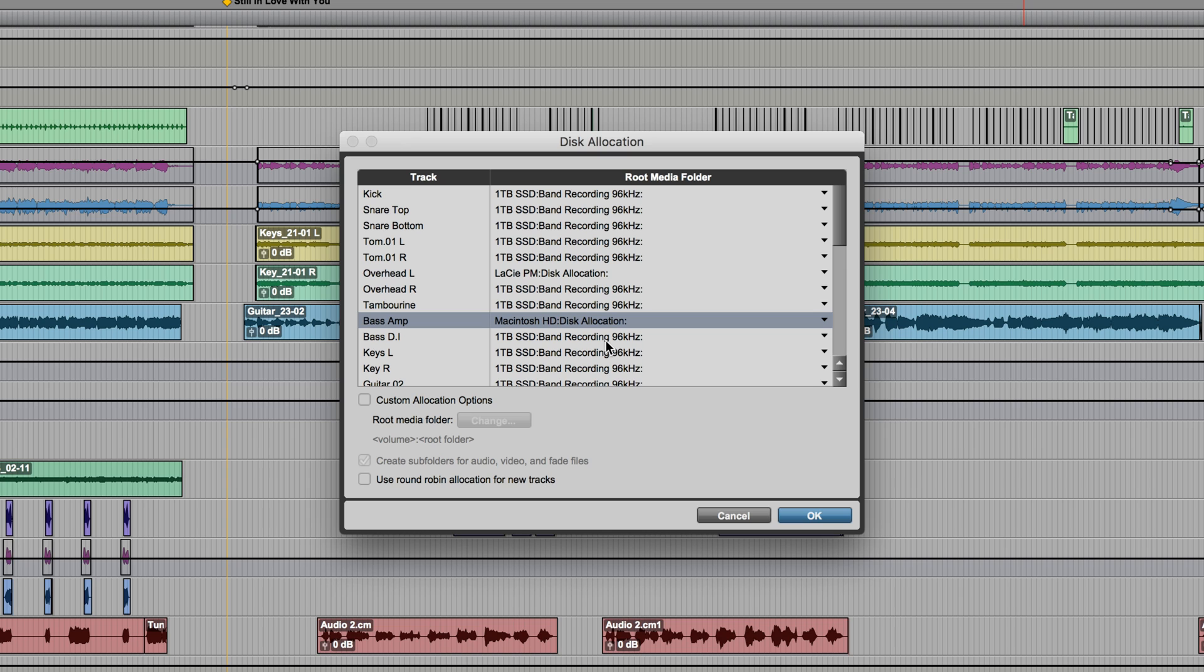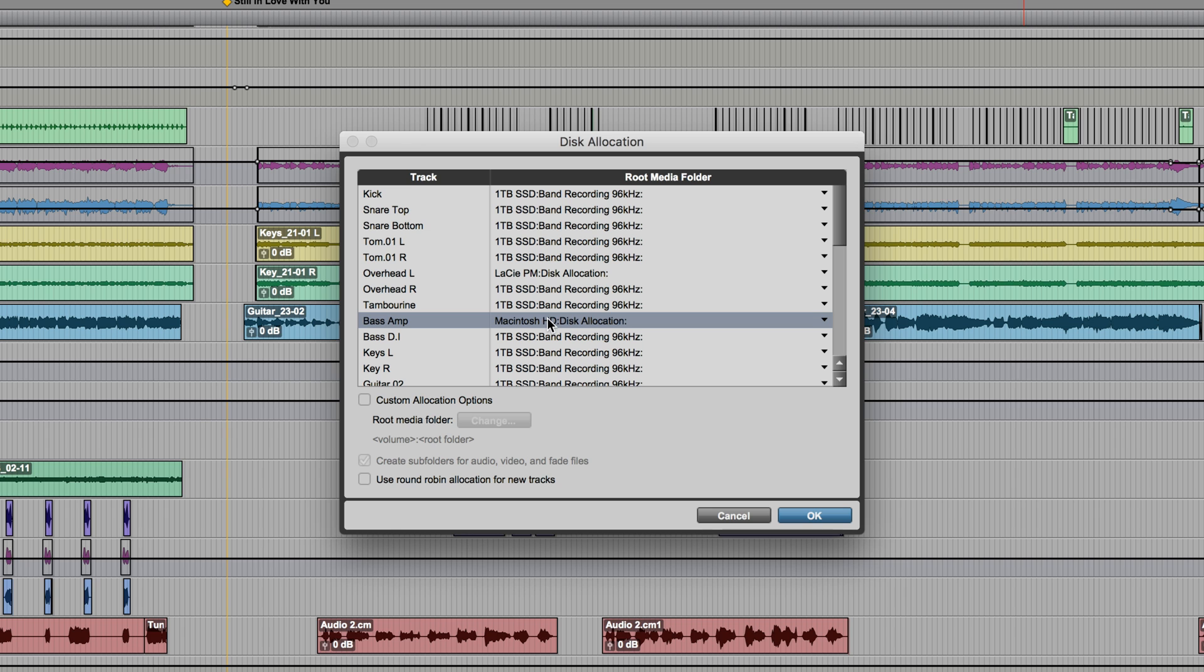And I mention the word subsequently recorded, because anything that's already recorded is going to stay where it is. This, in no way, moves files around. It's just, if you change it, then you make a recording, the new content will be at that new location. But any previously recorded audio from that track will still be wherever it was to begin with.